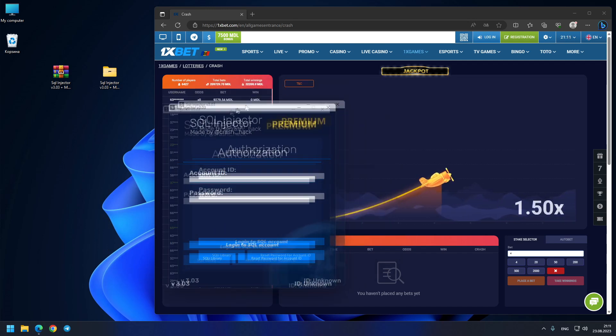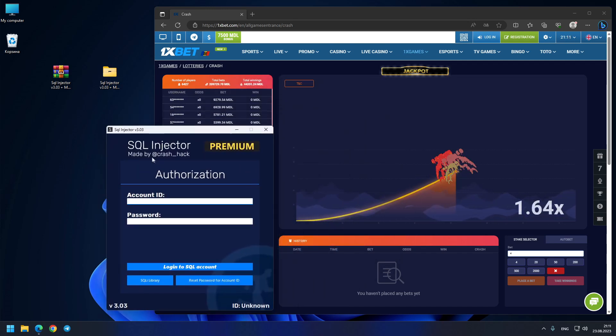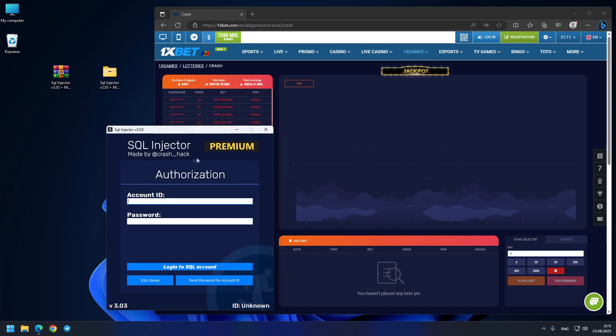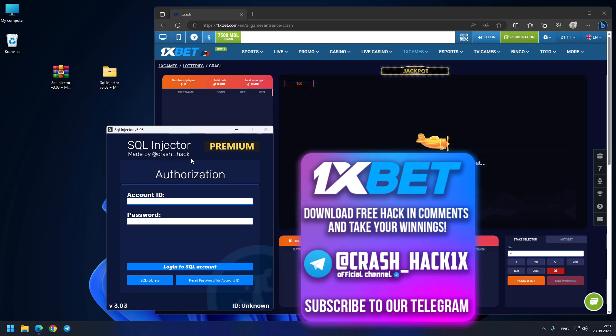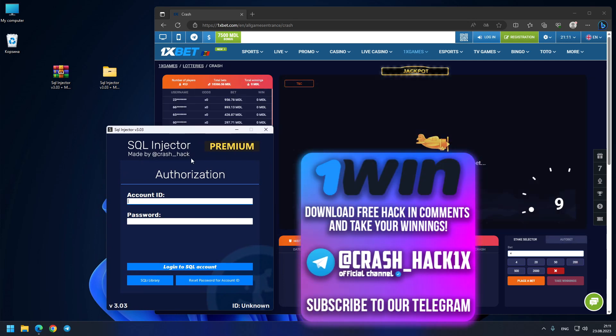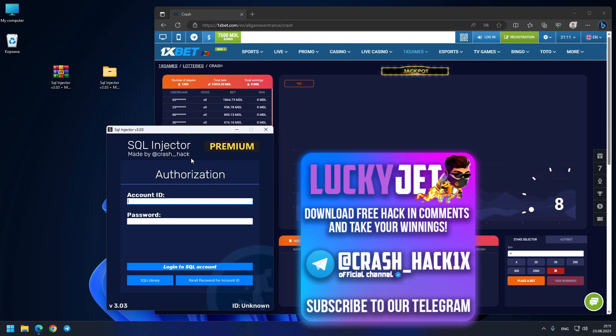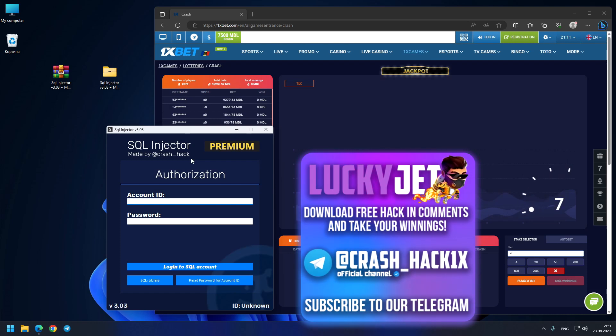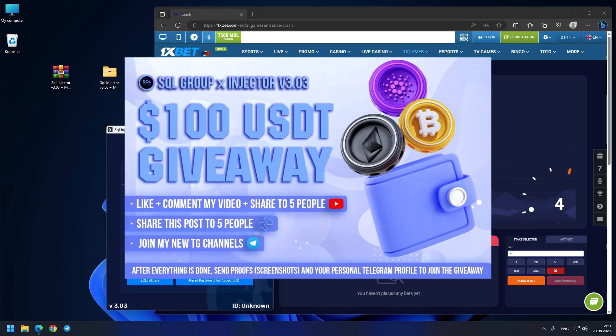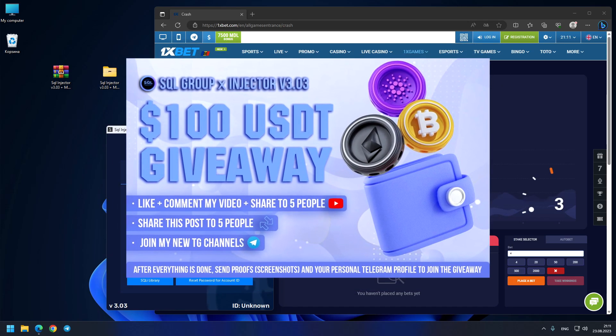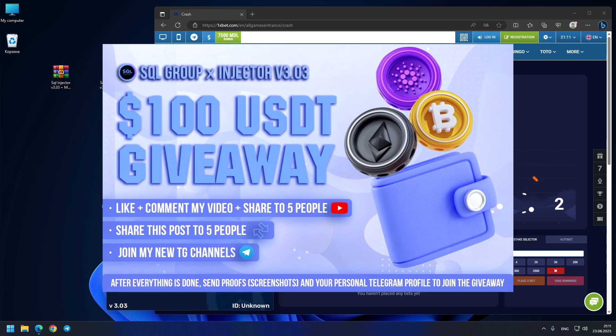You just need to write me on my official Telegram crash_hackix and also my Telegram channel crash_hack1x. Don't forget to join our giveaway. Have a good day and goodbye.